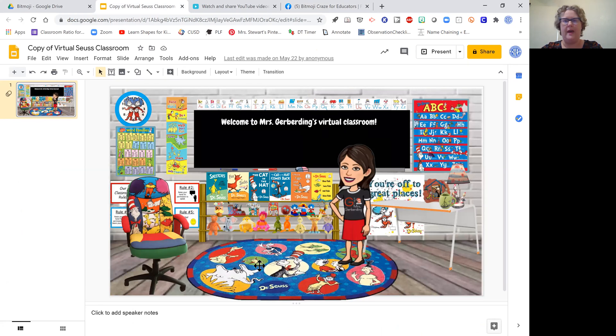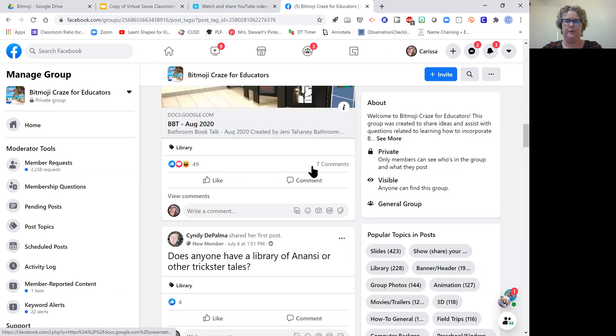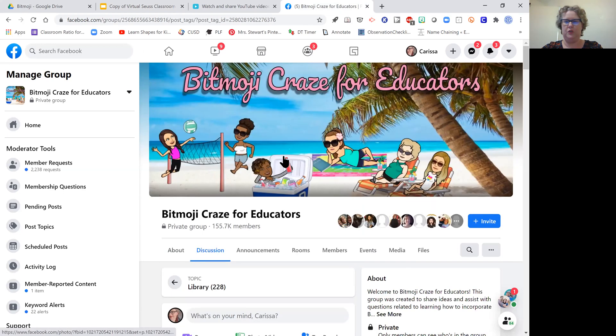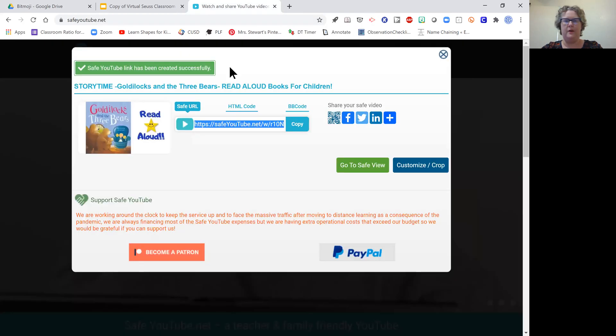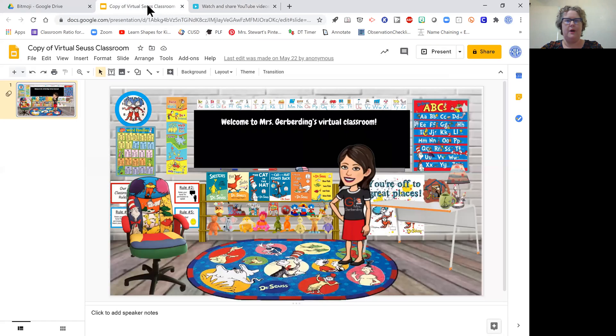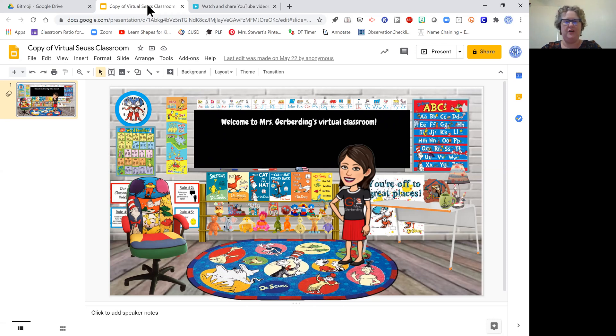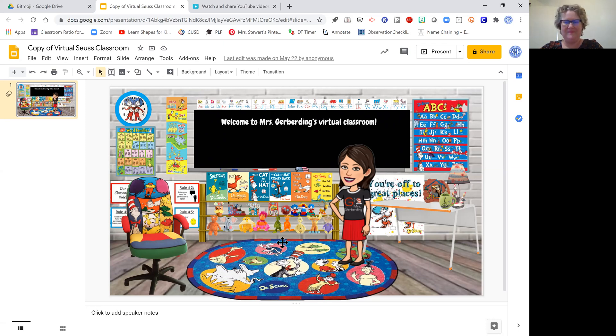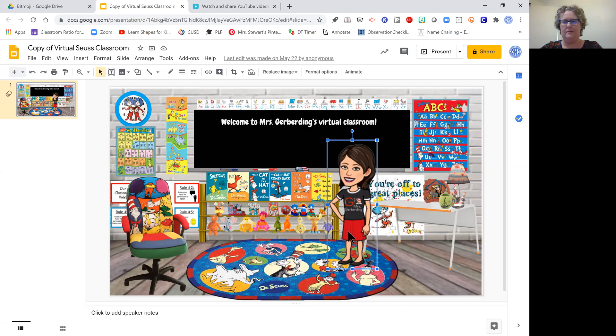I got that from the Bitmoji Craze for Educators group. If you are a teacher, you can join that group. I'm one of the moderators there, and it is a great place to get shared resources for virtual teaching. It is all Bitmoji related. I see this classroom that has already been shared by someone else, and I don't want to have somebody else's Bitmoji in my work, so I'm going to click that and delete it.